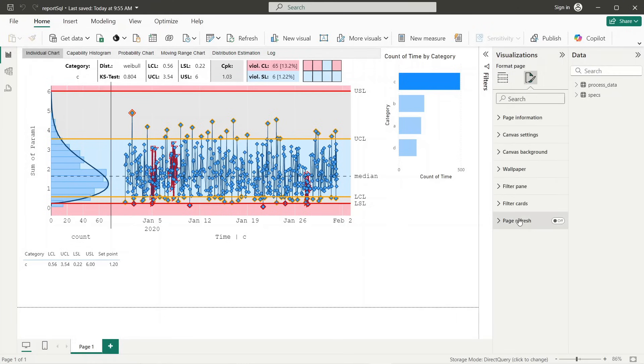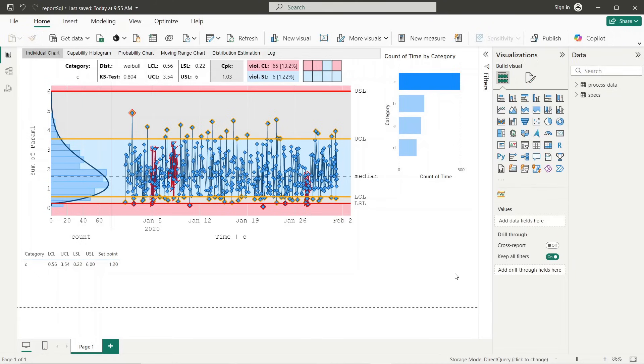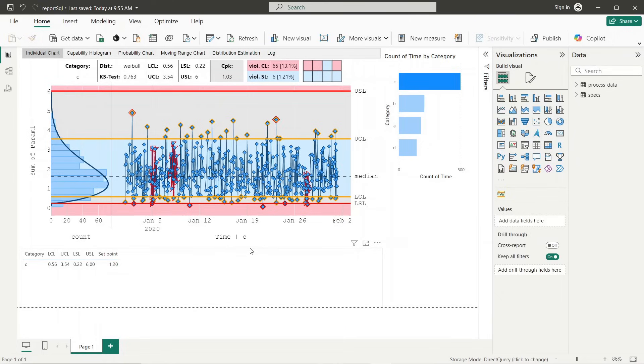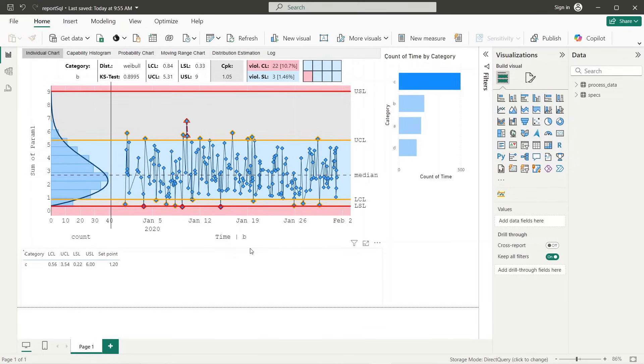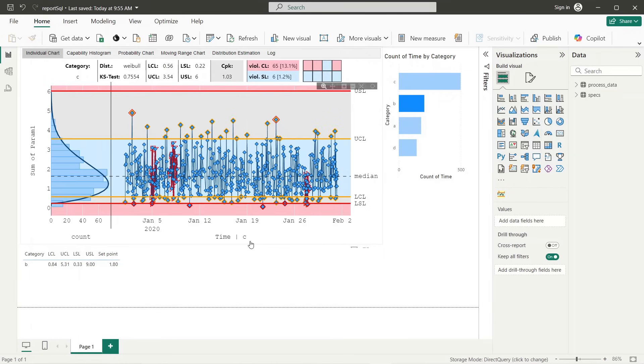Next we will configure automatic data refresh. To do so we switch to the format panel and enable page refresh option. Now data is updated automatically every 10 seconds. As we see each update leads to recalculation of the SPC chart considering the current category, which is adapted automatically depending on the last value in the dataset.